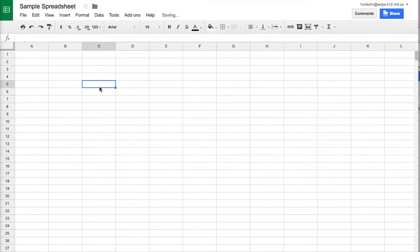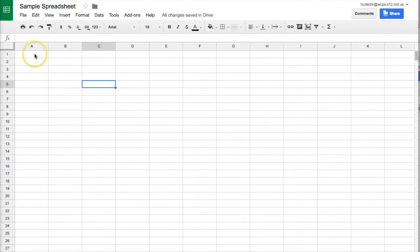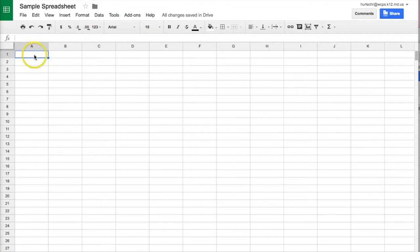Now adding text into a spreadsheet is fairly simple. You click in the box that you would like. For example I'm going into here to column A1 or box A1 and I'm going to type in the word test.